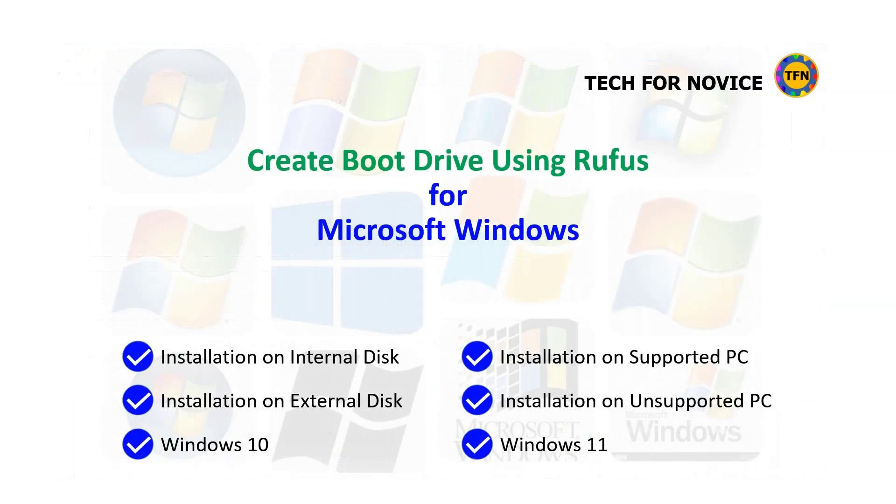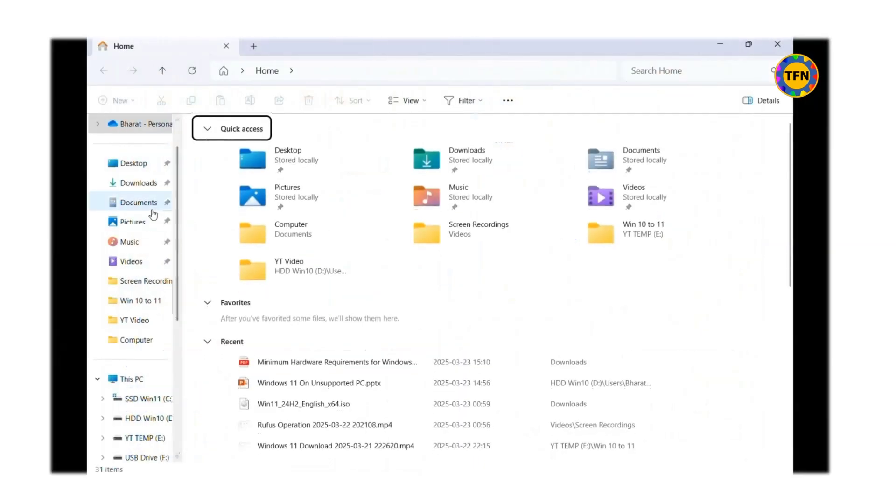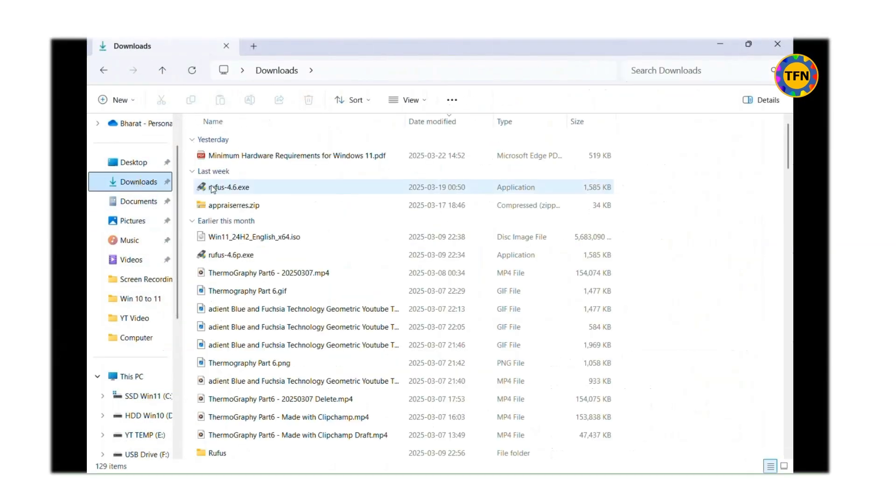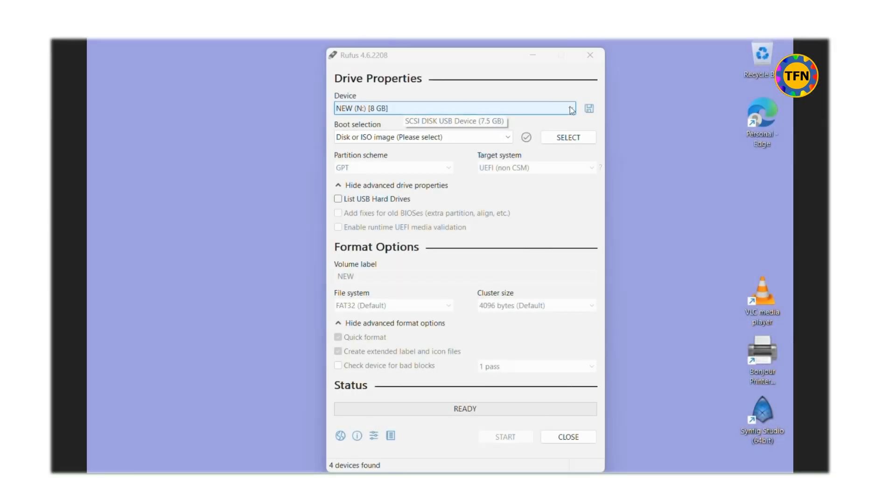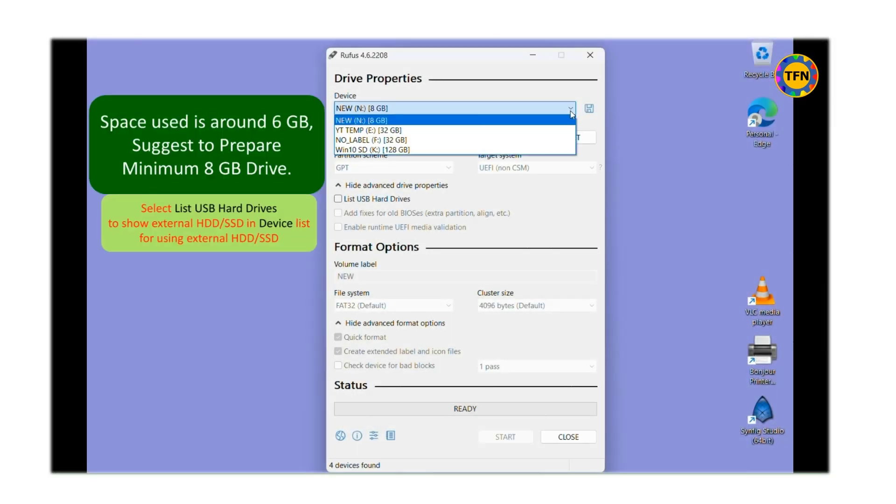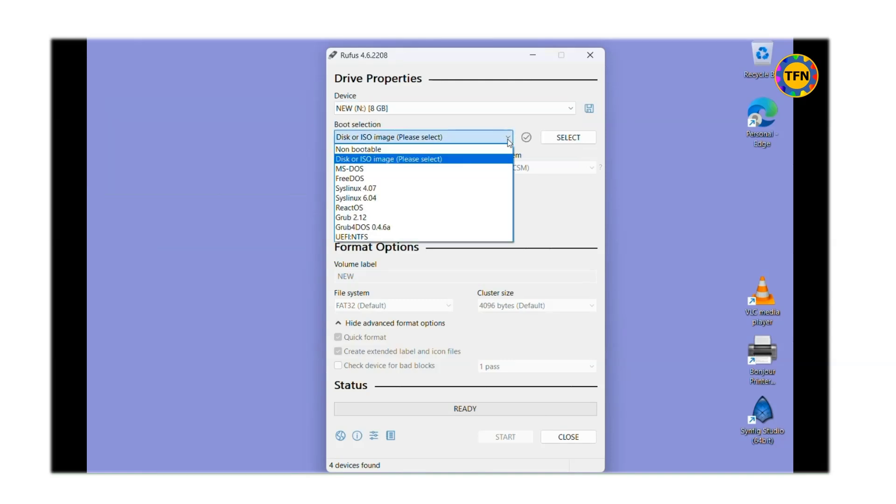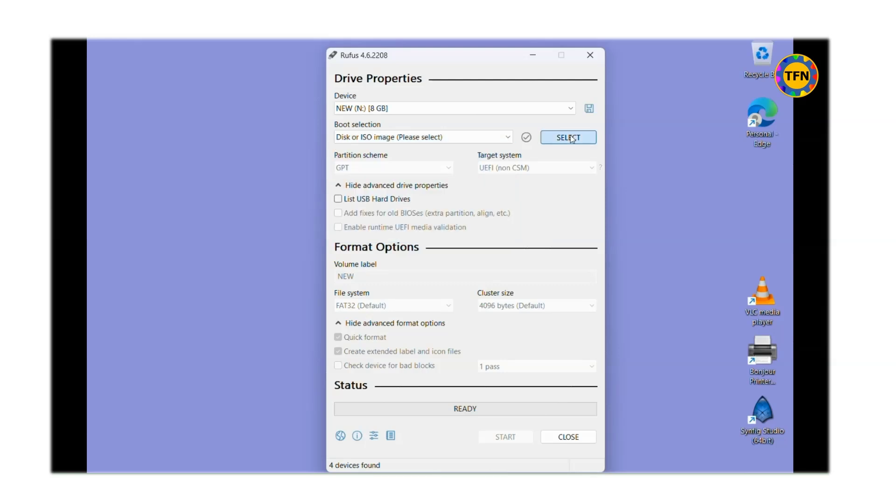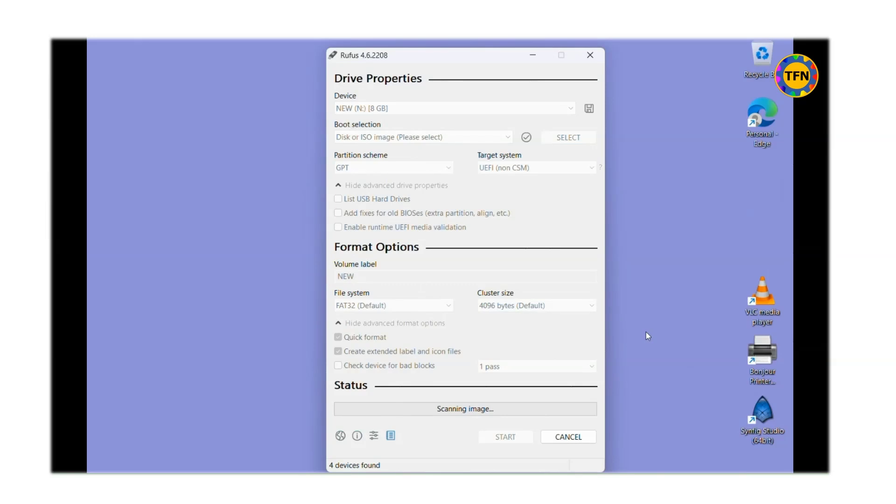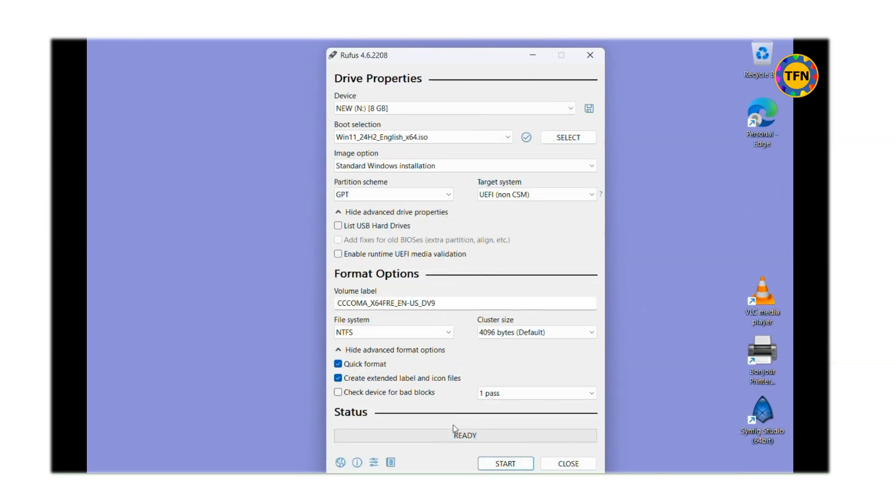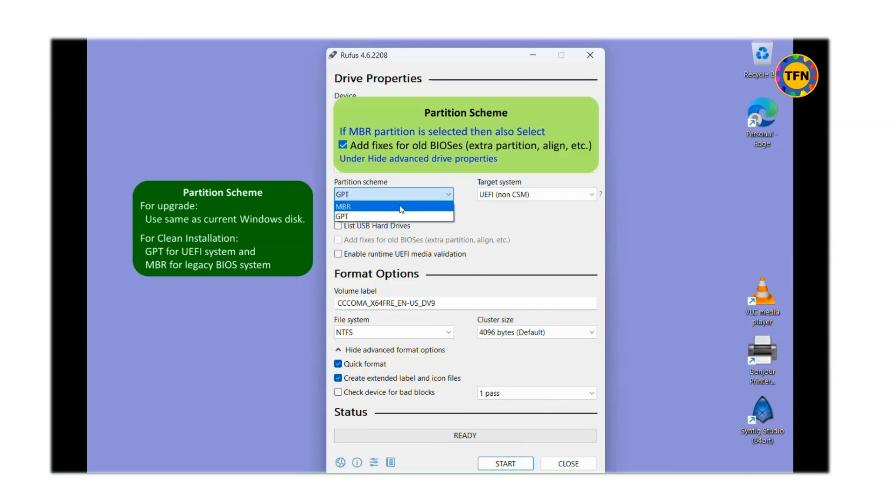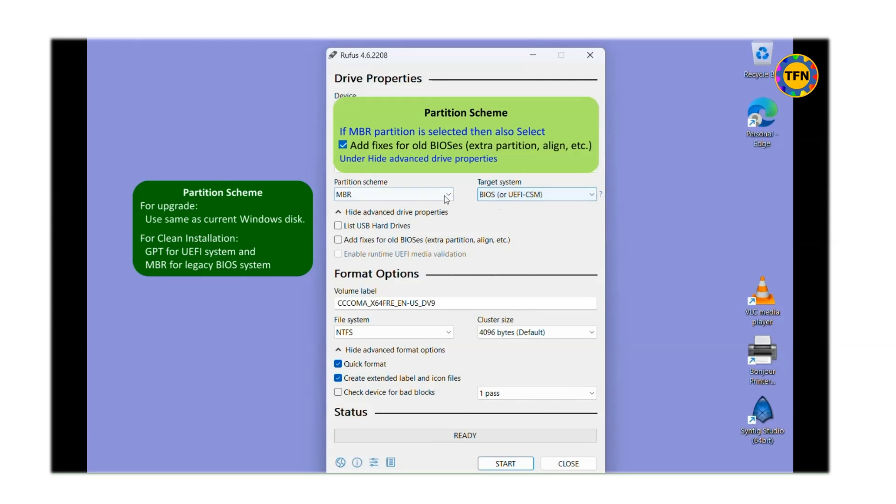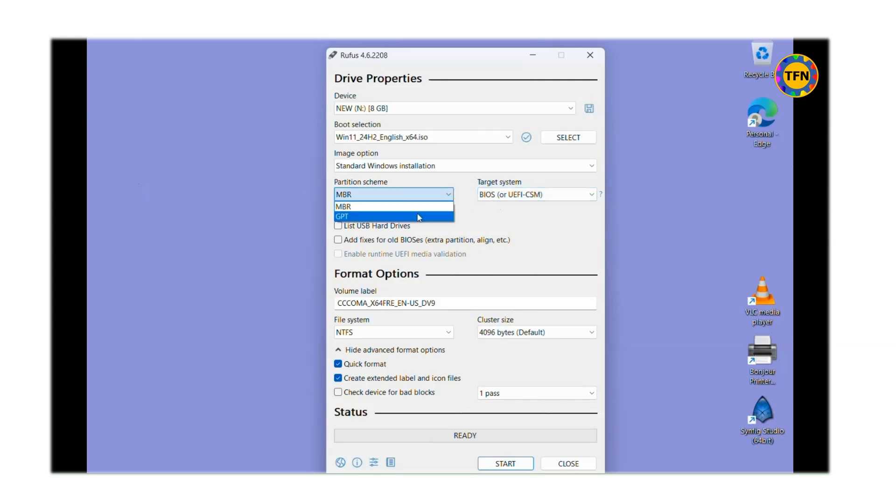Now let's see how to create boot drive. Run the app Rufus by double clicking. No need to install this app. Click on yes to confirm. Select the USB flash drive you want to make Windows 11 bootable drive. Select disk or ISO image for boot selection. Click on select button and browse to the location of the Windows 11 ISO file and select it. For partition scheme, select the same partition type as current Windows drive for Windows upgrade. Select GPT for UEFI system and MBR for legacy BIOS system for clean installation.